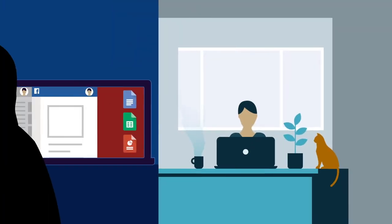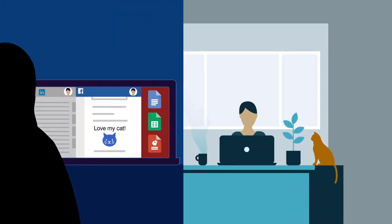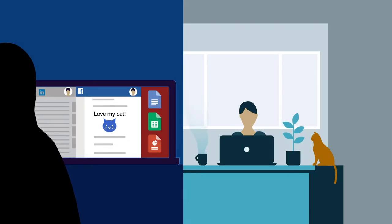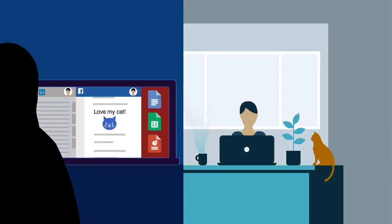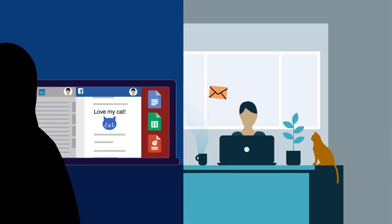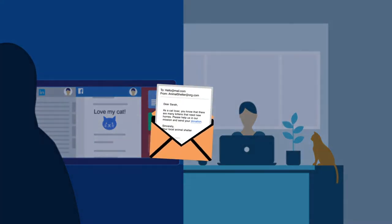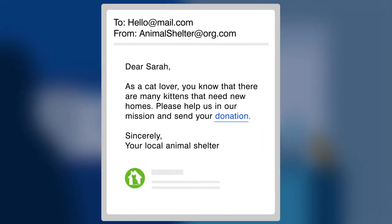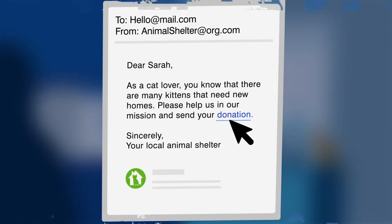Attackers use any information they can grab from your social networks and use your basic human nature against you. By playing off deep-rooted impulses such as fear, desire, and empathy, the attacker hijacks your normal thought process to make you act on their behalf.